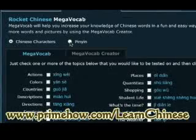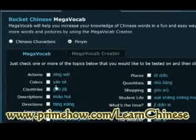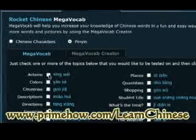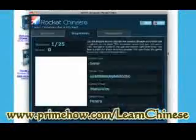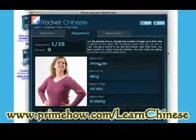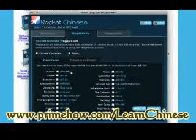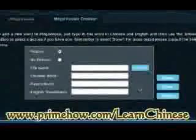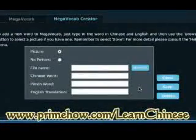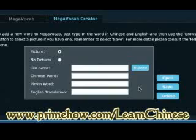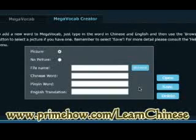You can also display things in Pinyin. What's also cool is the Mega Vocab Creator — if you want to add your own slides for any particular phrases or words you're having a problem with, you can add them right there. So you can just keep building on this.